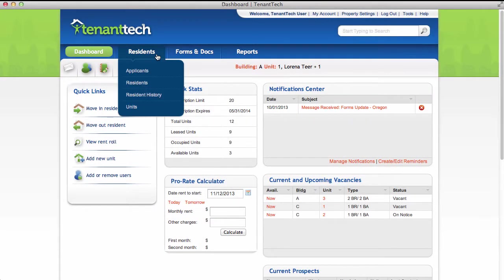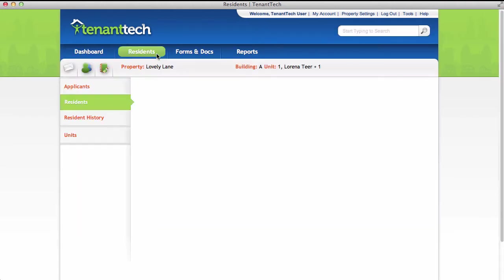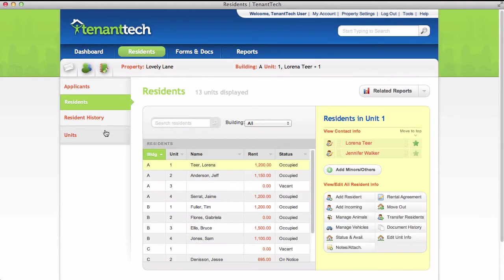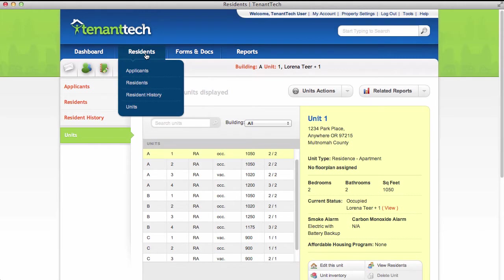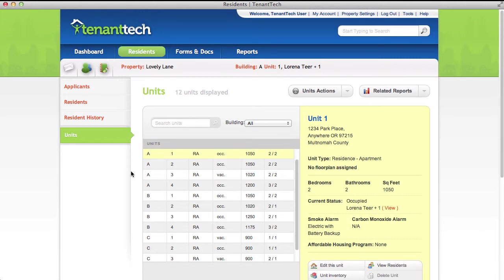To add or edit units, click the Residence tab at the top of the page. Then choose the Units section. You can also use the pop-up menu as a shortcut.